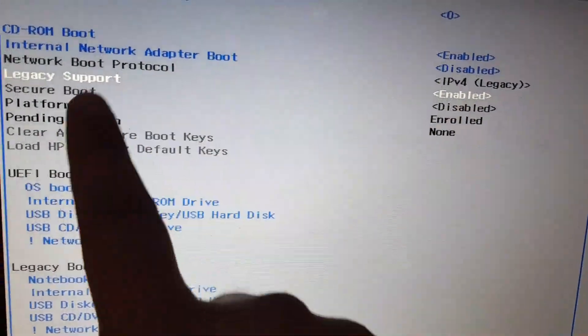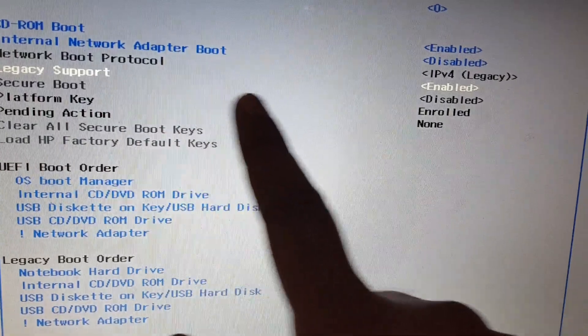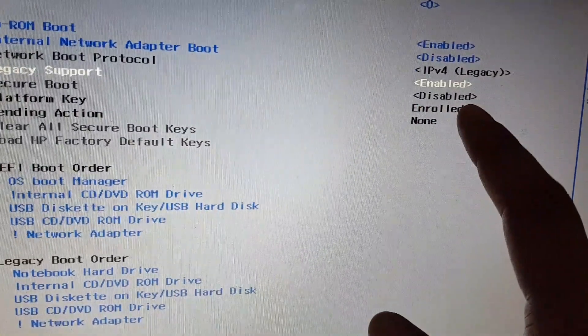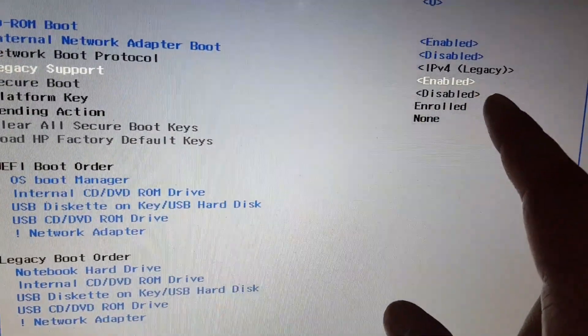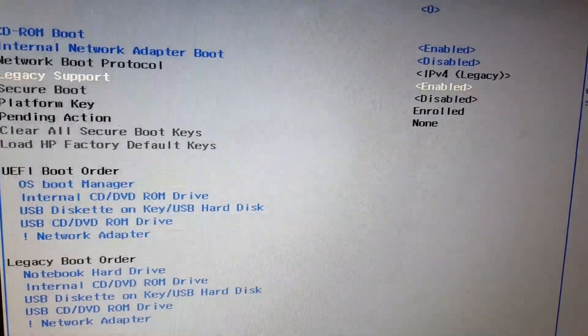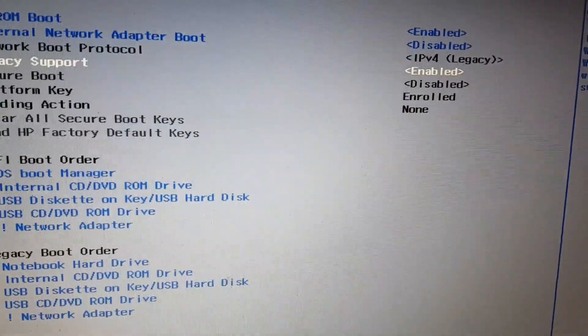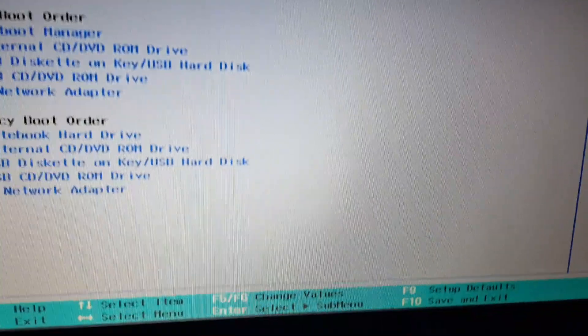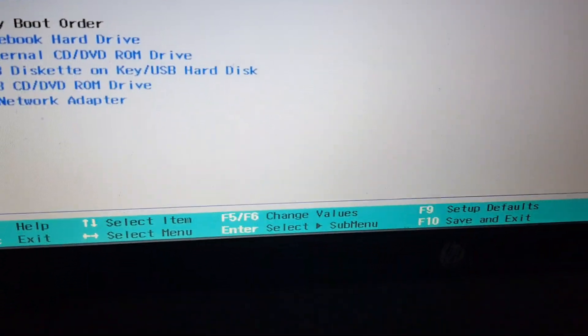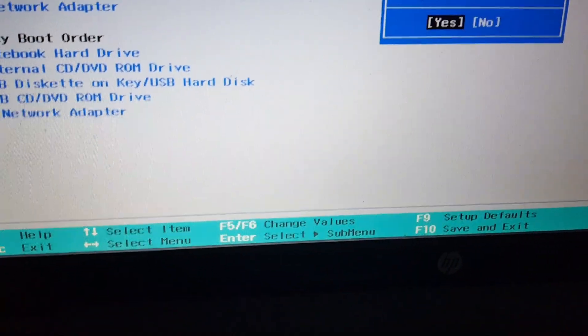I've just changed the settings. Legacy Support is enabled now and Secure Boot is disabled. These two settings must be changed. Now save and exit.